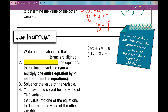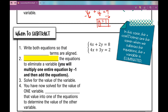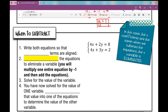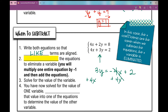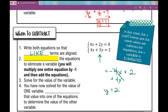Now let's look at when to subtract. Again, we start by writing both equations so that like terms are aligned. I've got these written in standard form — x's, y's, equal signs, and constants all lined up. Sometimes you need to move things around; for example, if you had 3y equals negative 4x plus 2, you'd add 4x to both sides to get 4x plus 3y equals 2. So sometimes you need to rearrange your equations so that they're all lined up.